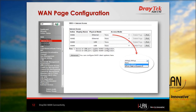In the internet access page, we can configure the access mode of each WAN, such as PPPoE, static IP, or DHCP mode. For 3G and 4G connections, the connection mode — either PPP or DHCP — is also configurable in this page.